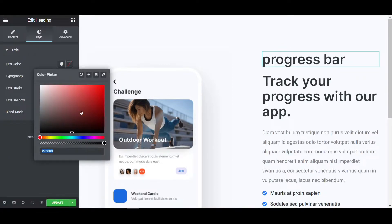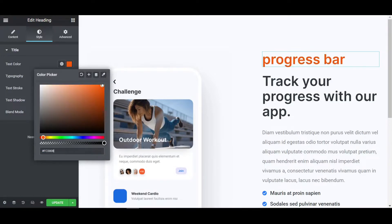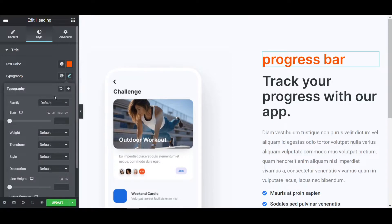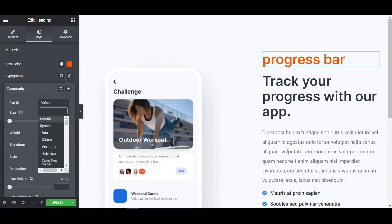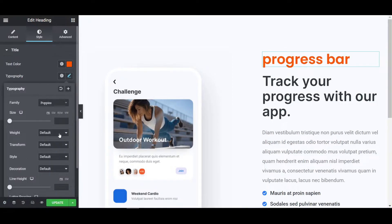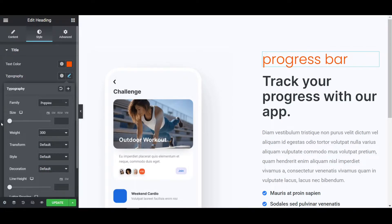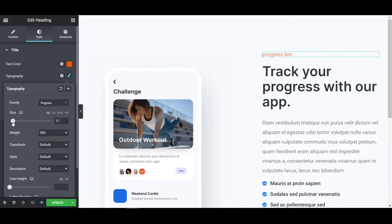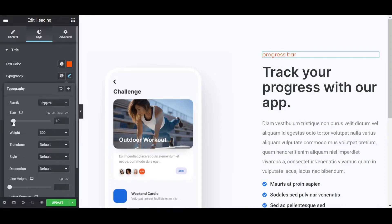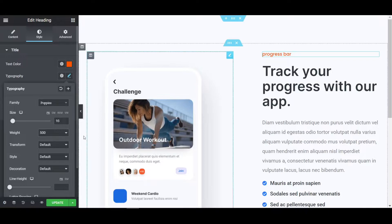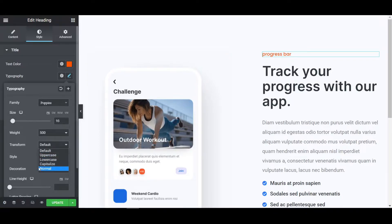Go to the text color and make it to like this color. And then go to the typography. Change the Poppins font and width will be 300 and size I am giving it to 16 pixels.